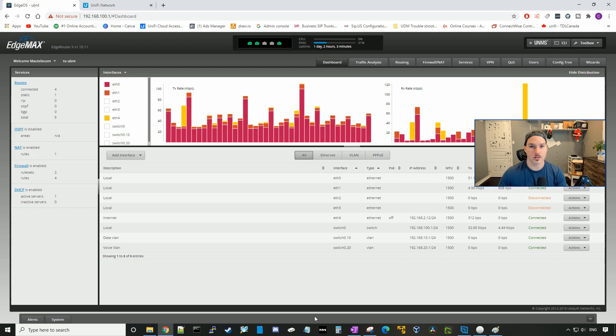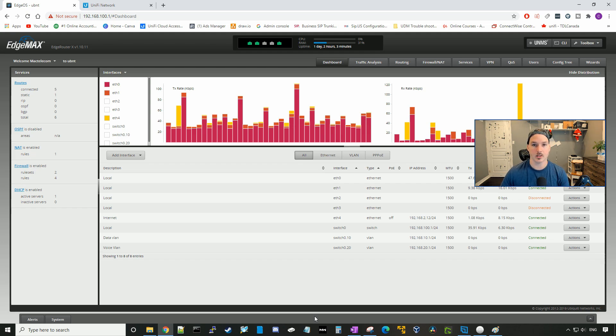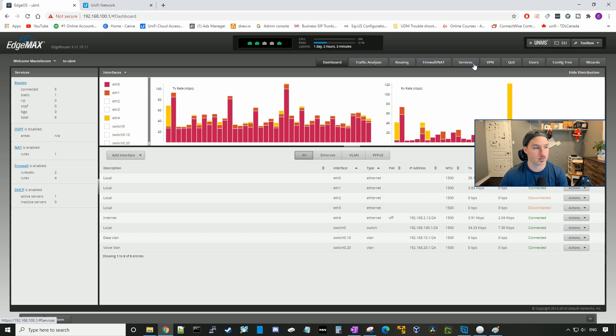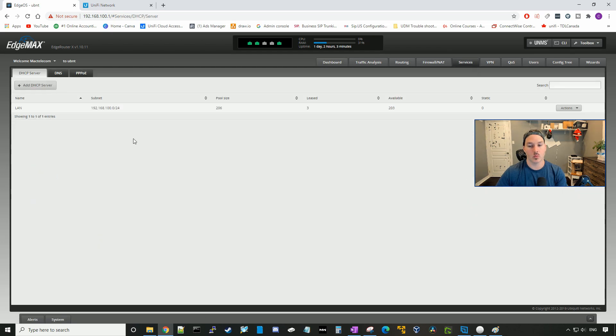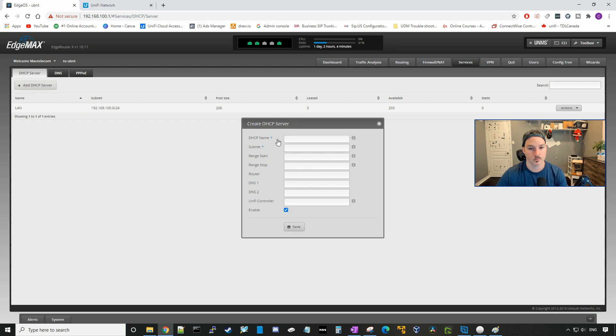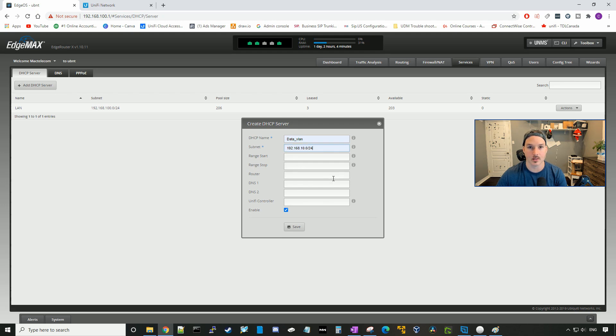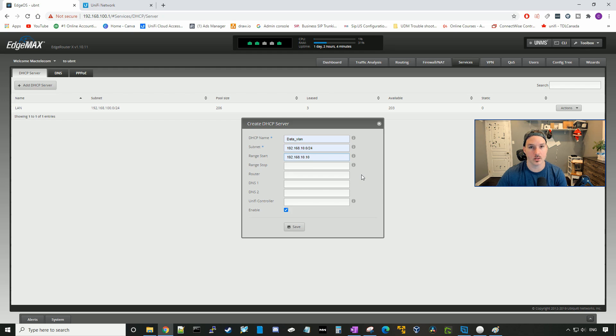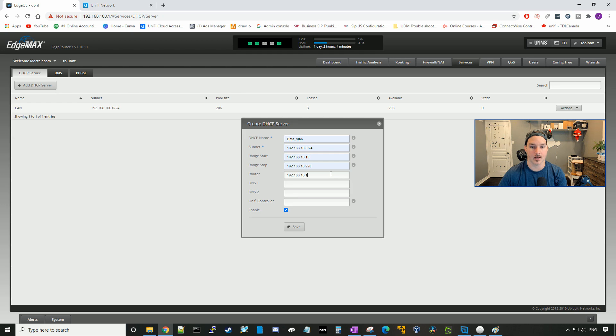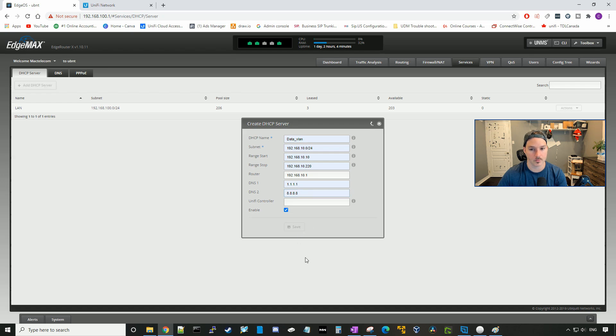So now our VLANs are created, we need to create DHCP servers so that they can hand those out to our clients. So we'll go up to services. Right now, the only DHCP server that we have is out of the 192.168.100 range, we need to add a DHCP server. This name, we will call it the data VLAN. The subnet is going to be the 192.168.10.0 network. The range, we're going to start at 192.168.10.10, and then the stop range will be 192.168.10.220. Then our router address will be 192.168.10.1. The DNS will just use 1.1.1.1 and 8.8.8.8, and press save.